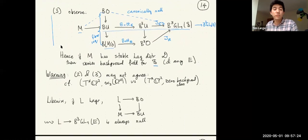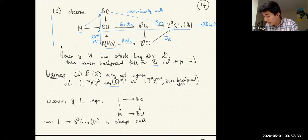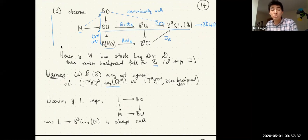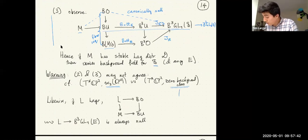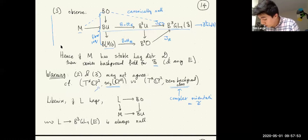A warning: for manifolds with stable Lagrangian distributions, if you take a complex-oriented cohomology theory, you have two possible choices of background field — the canonical choice from working with a complex-oriented theory, and the geometric choice from the stable Lagrangian distribution. These may not agree. For the cotangent bundle of CP^2, there were two Fukaya categories of interest: one using the Stiefel-Whitney class of CP^2 as background class, and the other using the zero background class corresponding to the complex orientation. One corresponds to the cotangent fiber foliation.